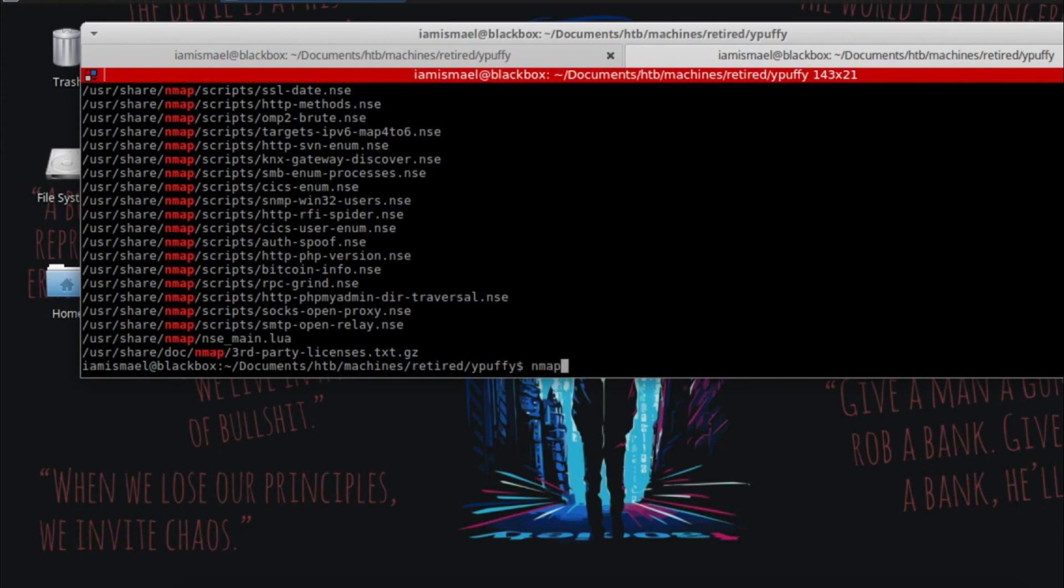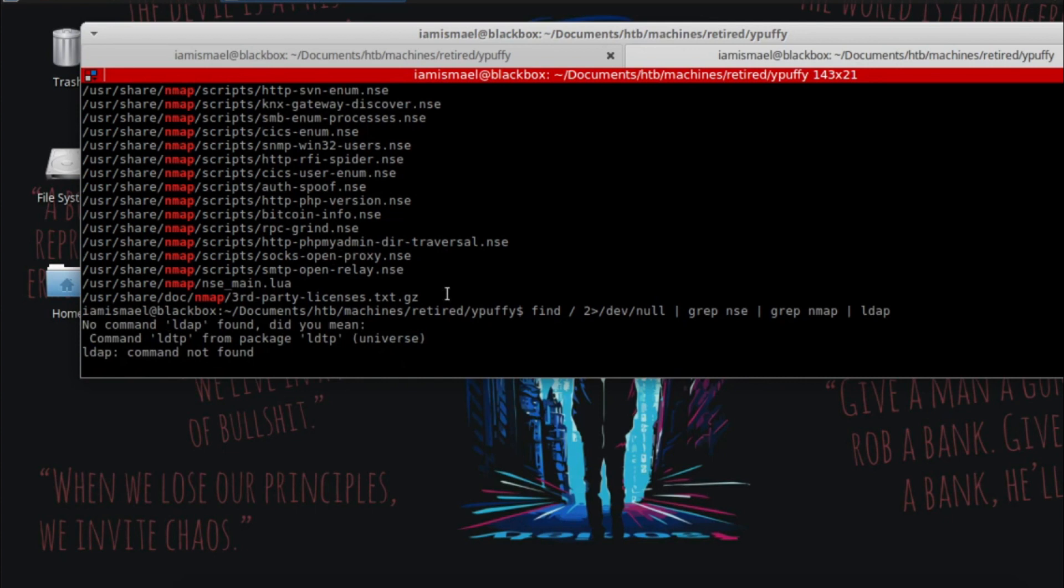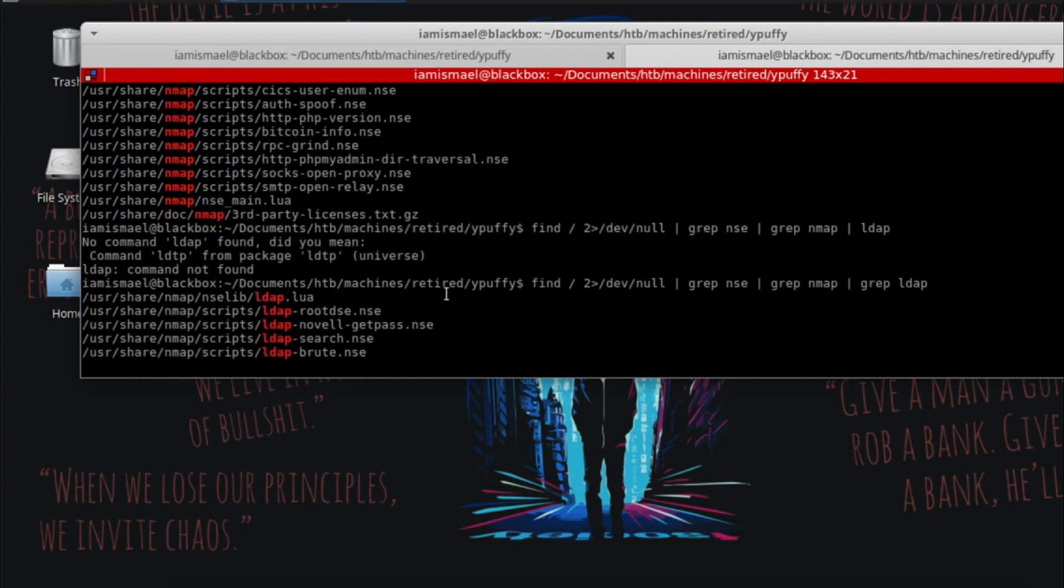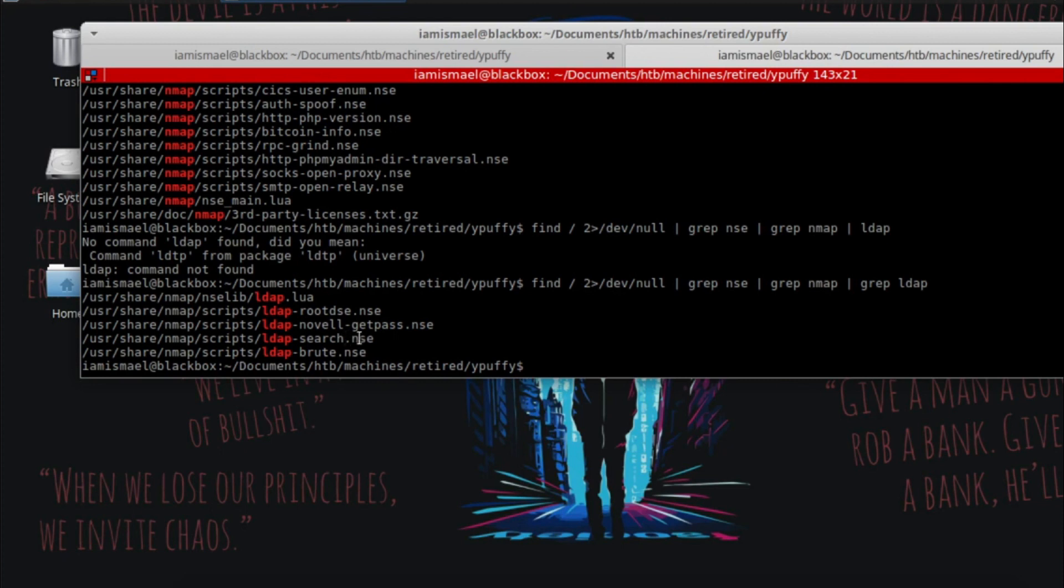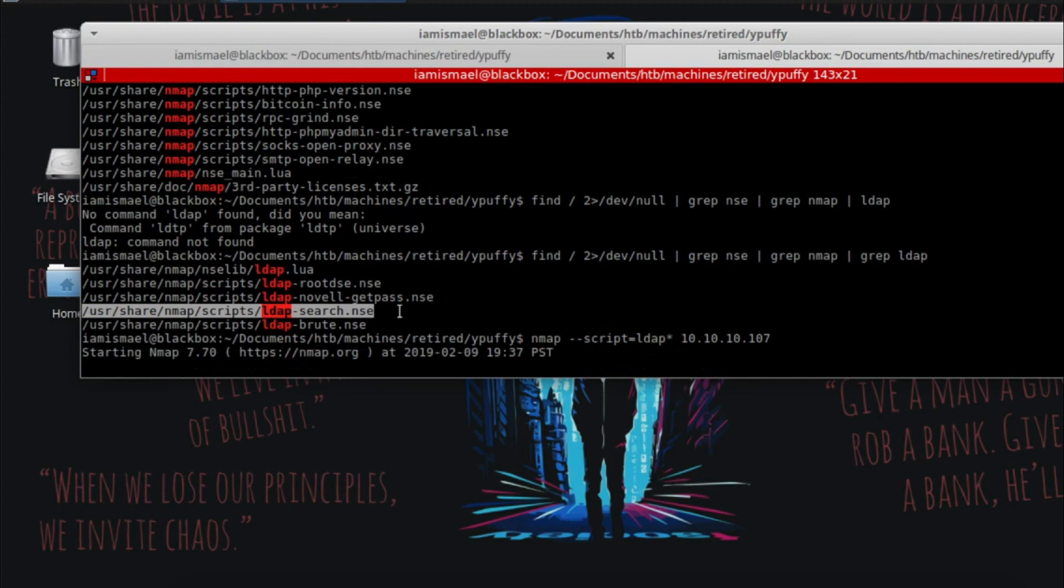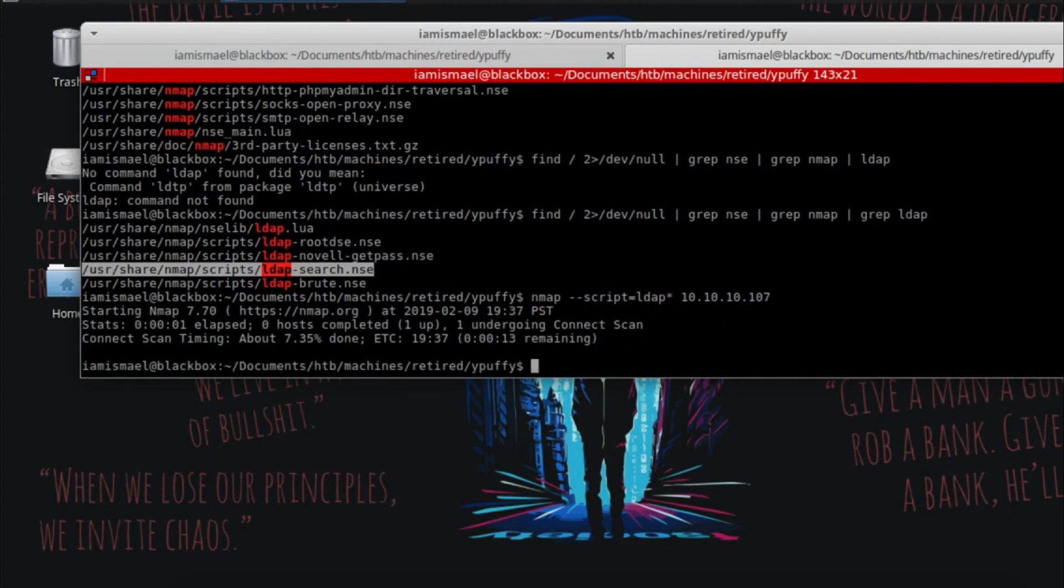So we can run nmap dash script. Let's see what LDAP scripts there are. Whoops, got to write grep again. So we've got LDAP root DSE, novel get pass, search. The one we're interested in is search, but I ran all of them. I ran by passing in script equals LDAP asterisk the IP address. It does take a while to run, so let's just view the results.